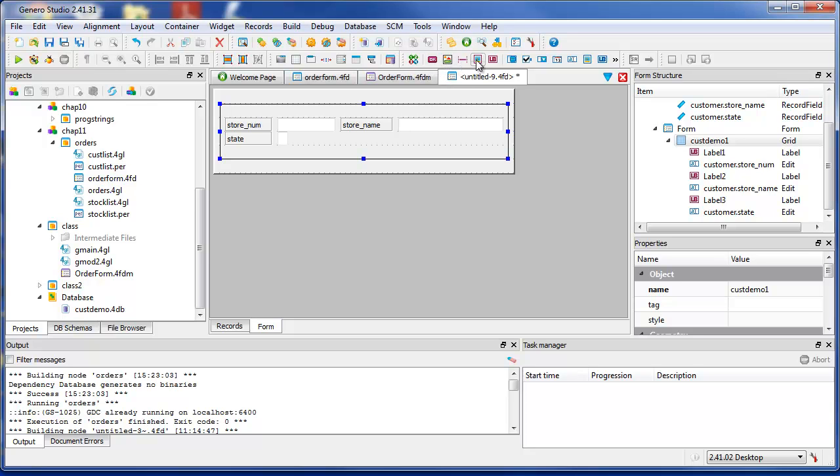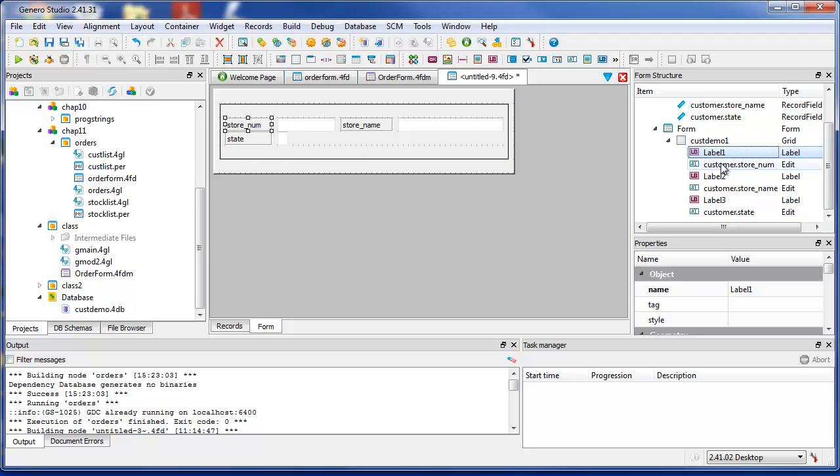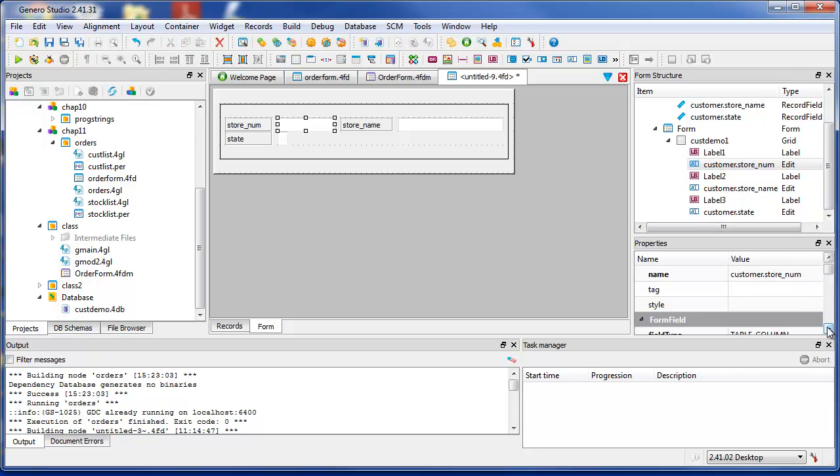The structure view lists all form elements. Use the Properties view to view and modify element properties.